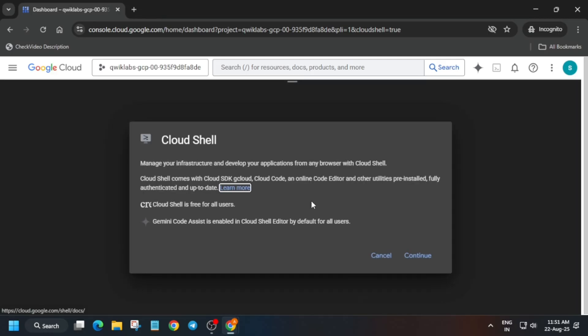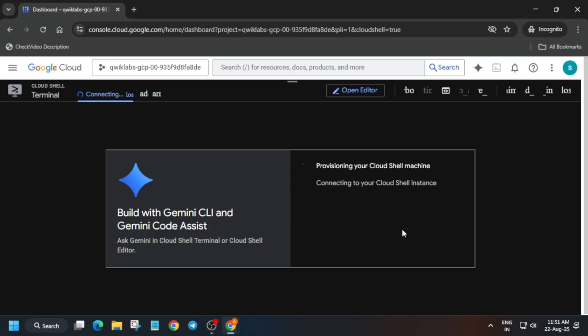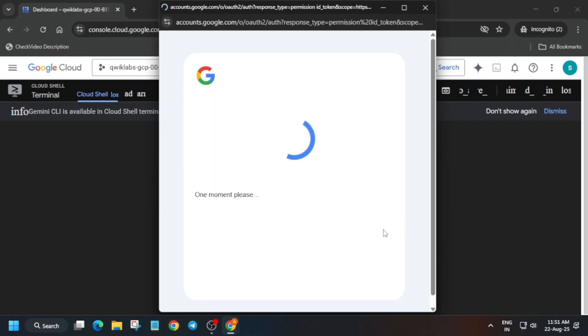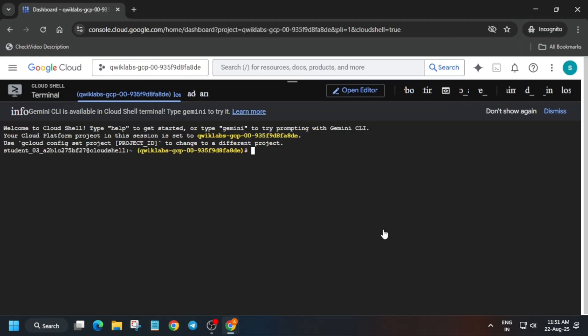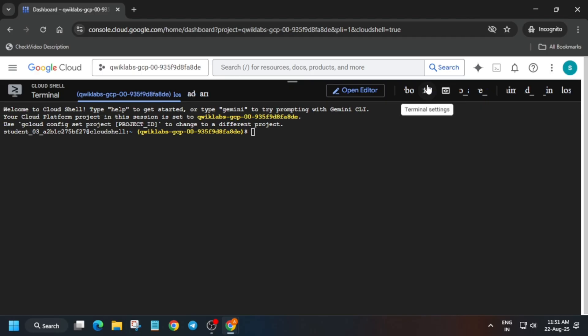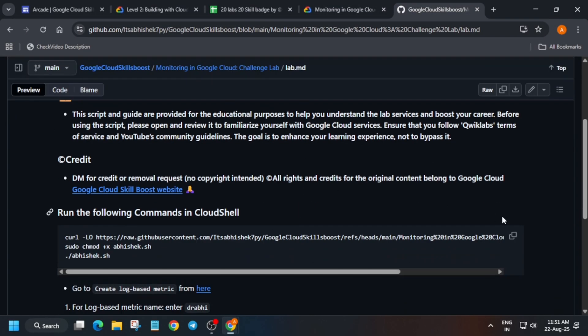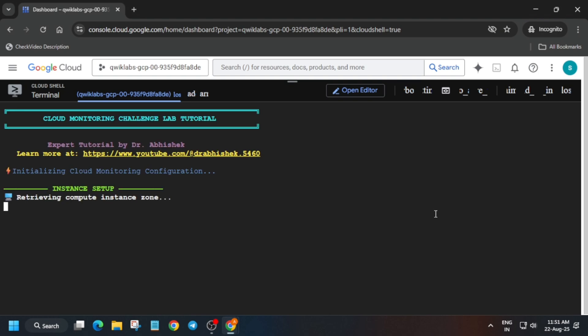Click on Continue and then Authorize if you get this kind of pop-up. In the description box of this video I've shared one GitHub repository — we'll be using that only. Once the shell is ready, come to the description box, find the GitHub section, click on that URL and open it. Then select it and paste it over here.